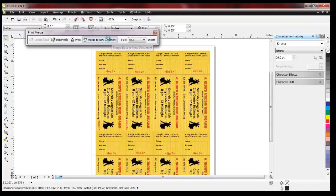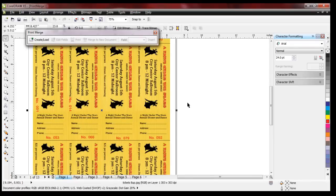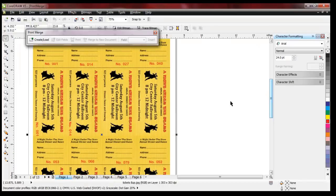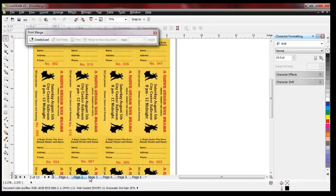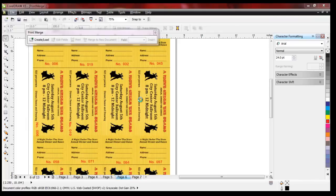Let me zoom in here. You can see that all the tickets on the first page are numbered. If you notice at the bottom of my screen I have page 1, 2, 3, 4, and so on — each of them laid out with the stacking numbers. I'm going to convert this to a PDF just to give you another look. You can actually save this as a CorelDRAW document and it will maintain its numbering, and you can print directly from this document.